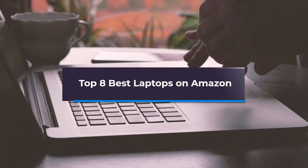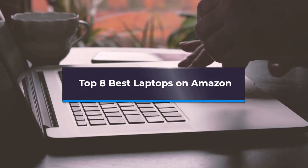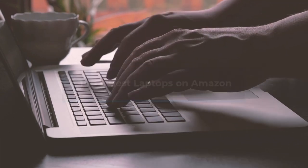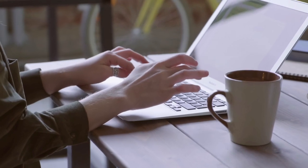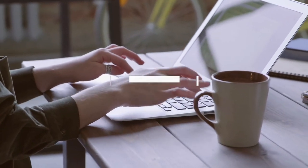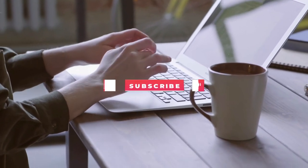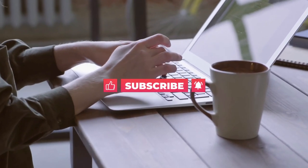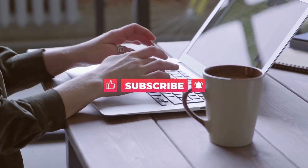In this video, we are going to talk about the top 8 best laptops on Amazon. So before starting, please like this video and subscribe to this channel for future updates.